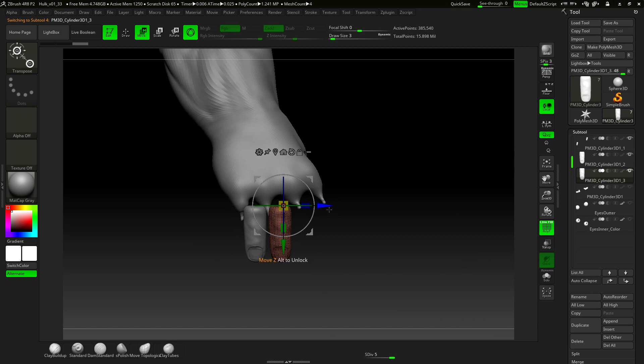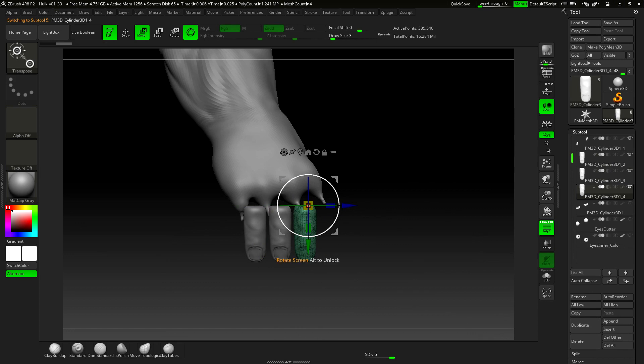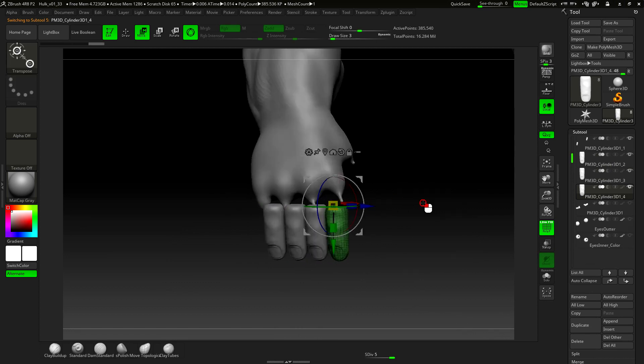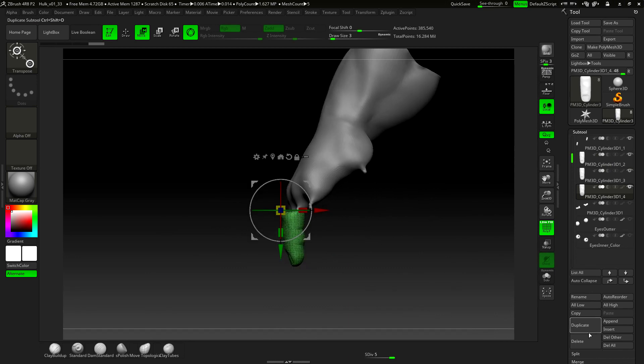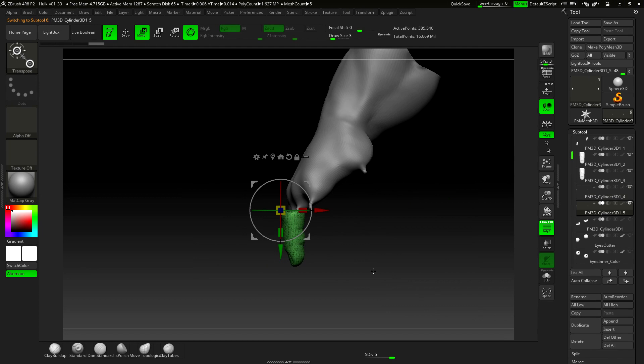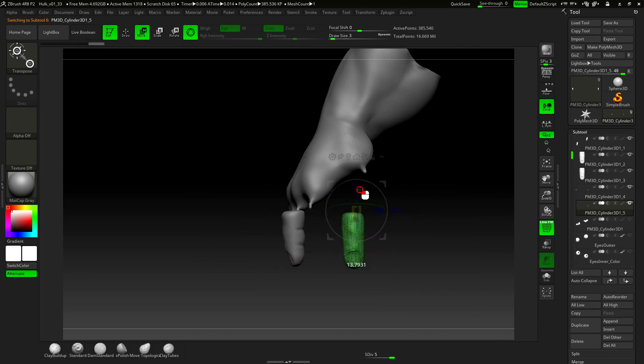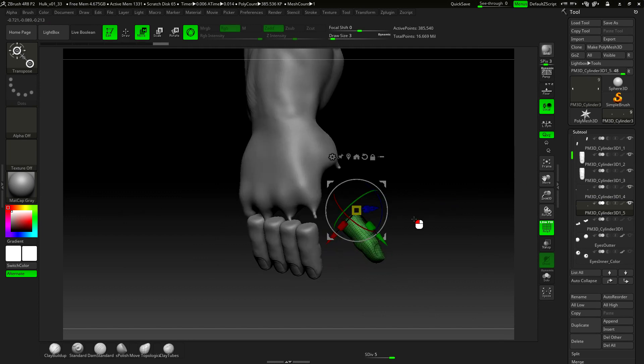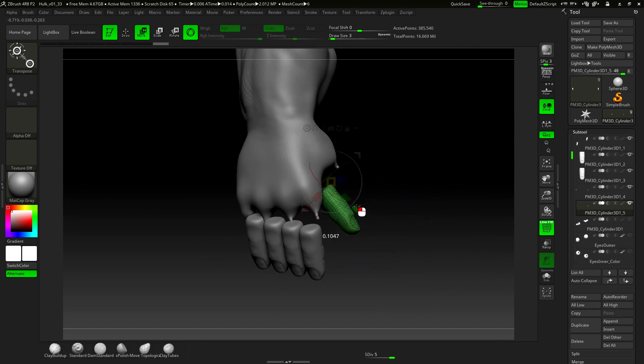Duplicate, change polygroup, and we move. And the same goes for the thumb. We duplicate, then we move and rotate the thumb something like this, and then we move it to the right place.